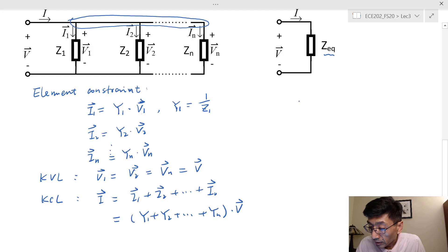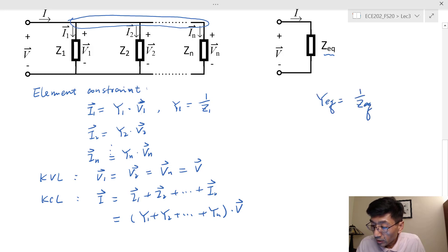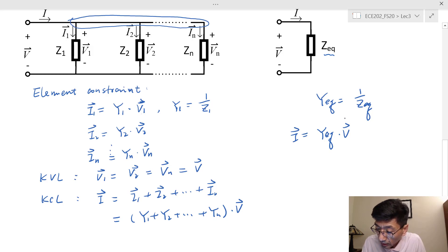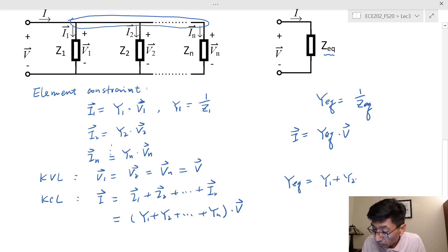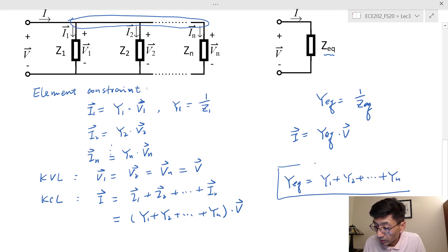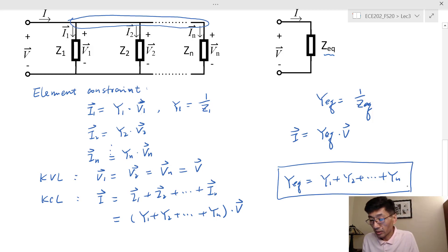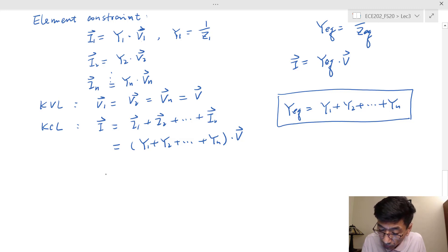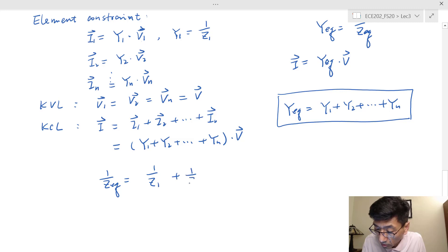For the second figure, the equivalent impedance gives us Y eq equal to 1 over Z eq. So I equals 1 over Z eq times V, which is Y eq times V. Comparing these two expressions, Y eq should equal Y sub 1 plus Y sub 2 plus ... plus Y sub n. This is the equivalent admittance for the parallel connected elements. And if you want to express Z sub eq, then 1 over Z eq equals 1 over Z1 plus 1 over Z2 plus ... plus 1 over Zn. That is the equation.